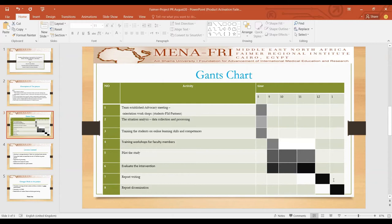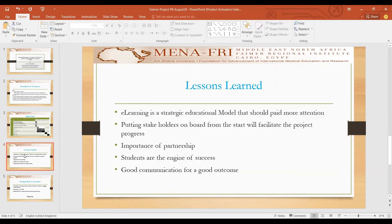Writing the report and dissemination of the results will be at the end of this year. However, the dissemination of the results will take place only after the report has been completed. Concerning the lessons learned, I would like to mention the experience that I have gained during this period.